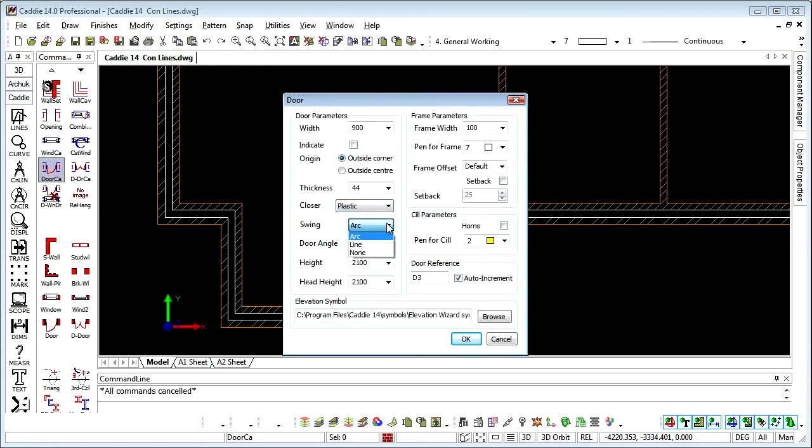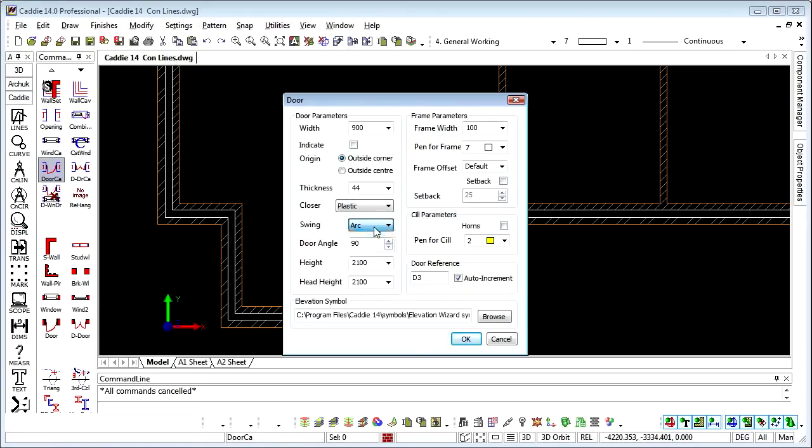We can choose whether we want arcs or lines. So if you're using lines to illustrate doors that are already existing and arcs to illustrate doors that are new, then you can do that automatically.